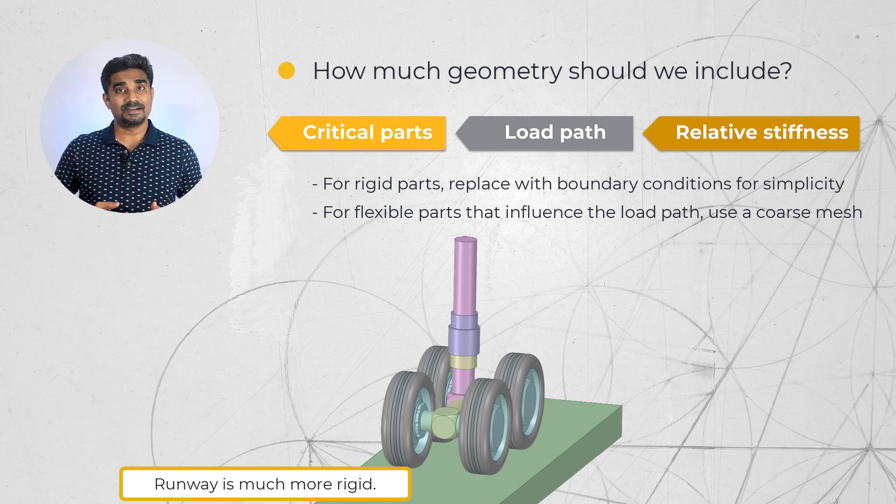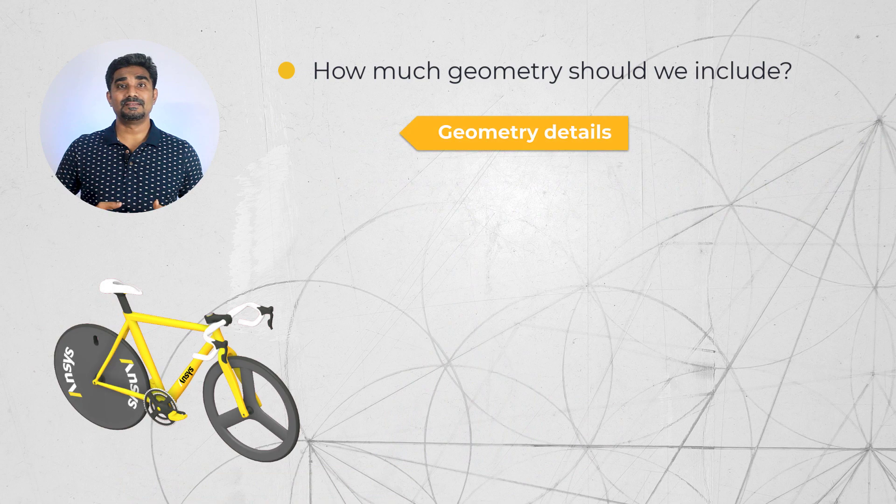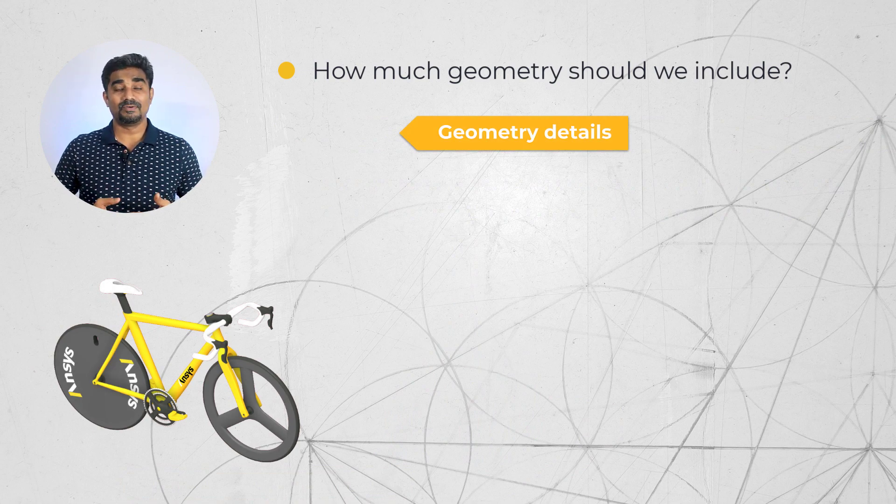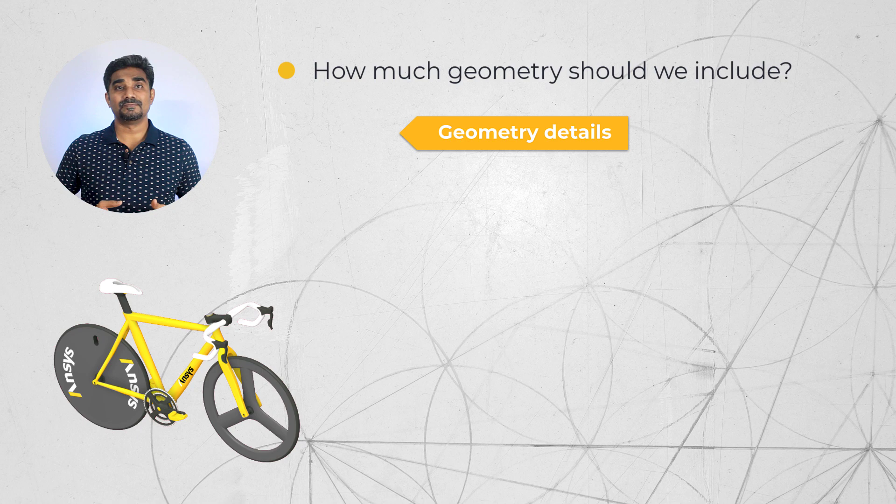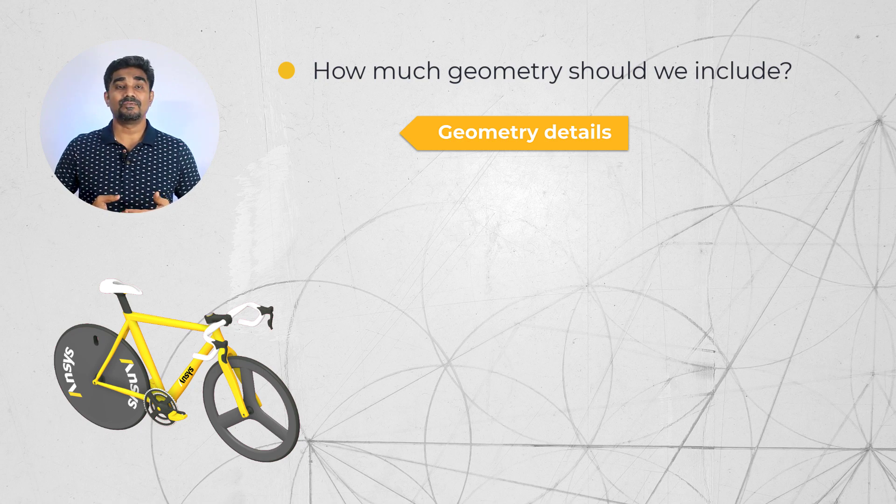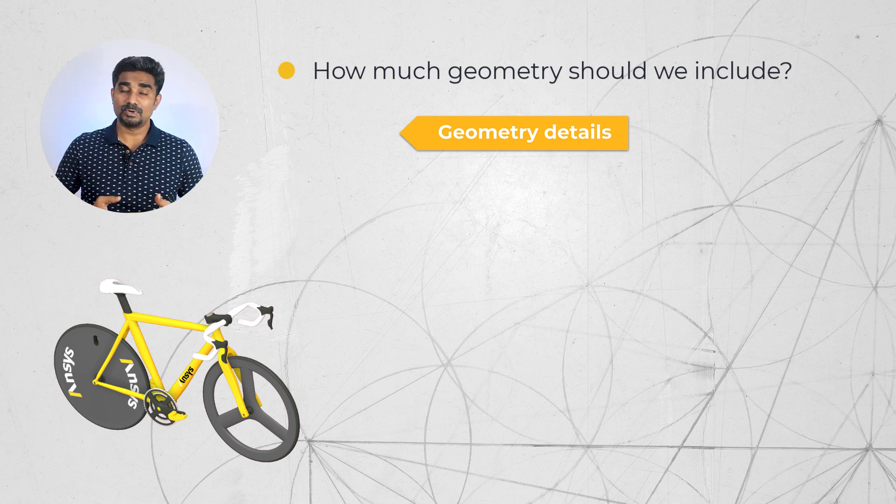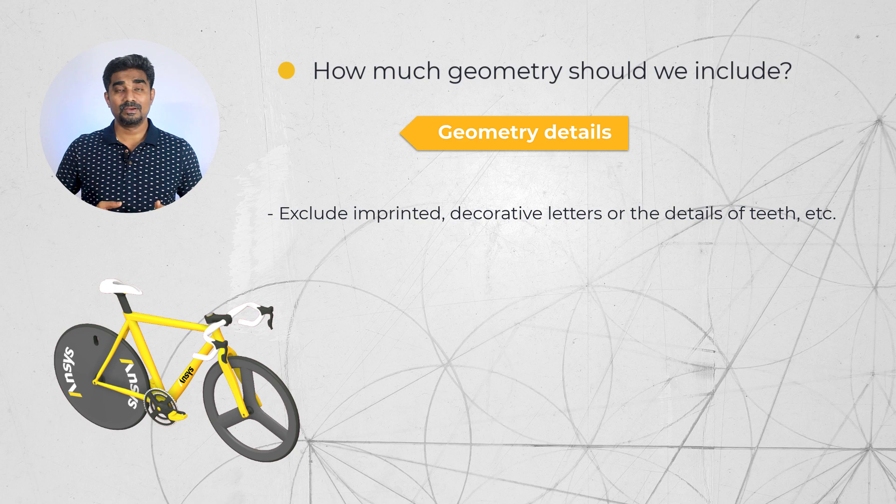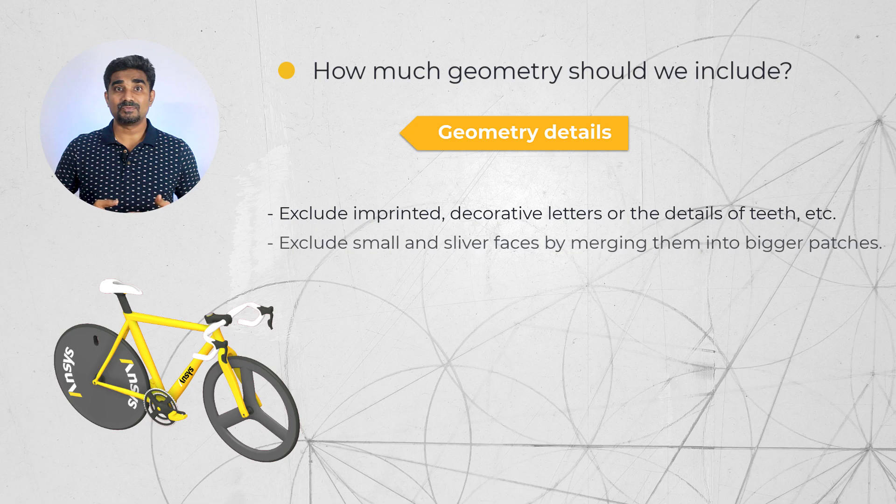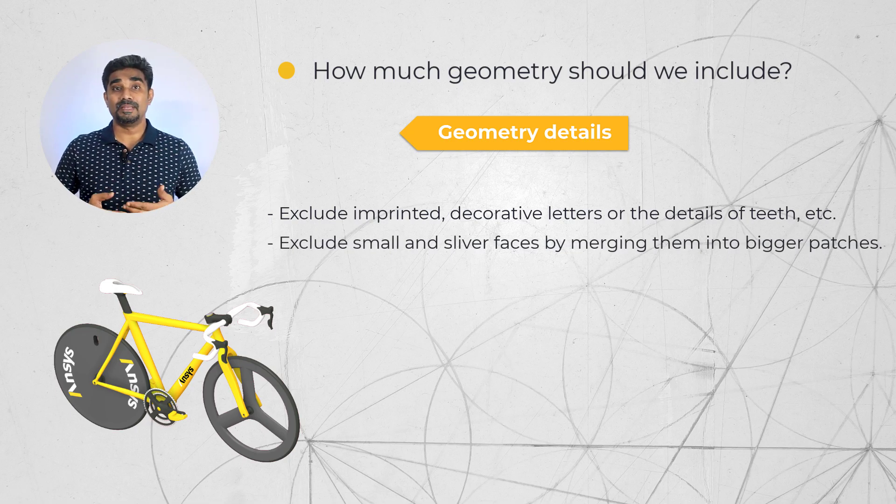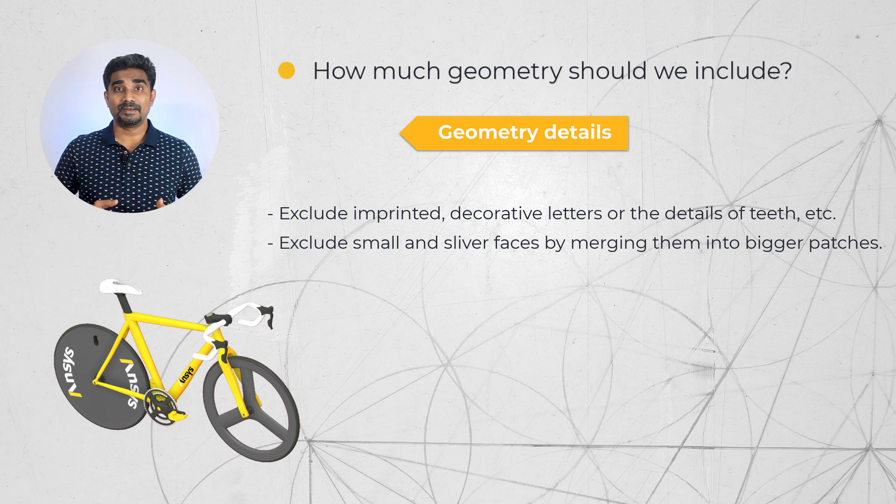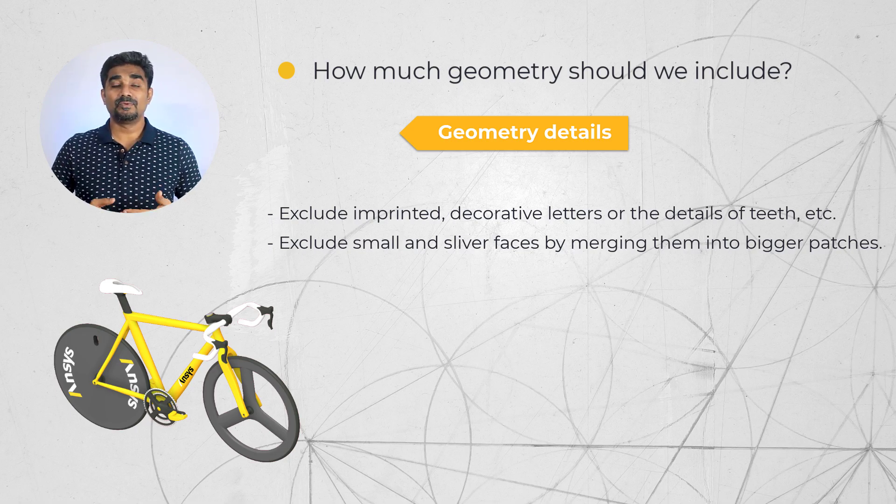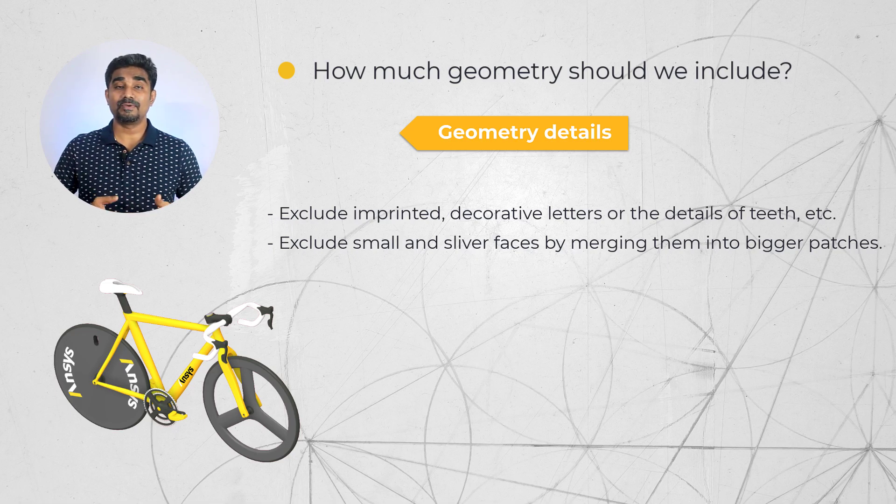Let us now focus our attention on geometric details of specific parts and how they are related to our objectives. For example, when we are doing a stress analysis of a component in the assembly, we may wish to exclude small details like imprinted decorative letters or the details of teeth etc. We can also get rid of the small and sliver faces by merging them into bigger patches. Minimizing the geometric details on the model can help us to reduce mesh size significantly and make the analysis run more quickly.